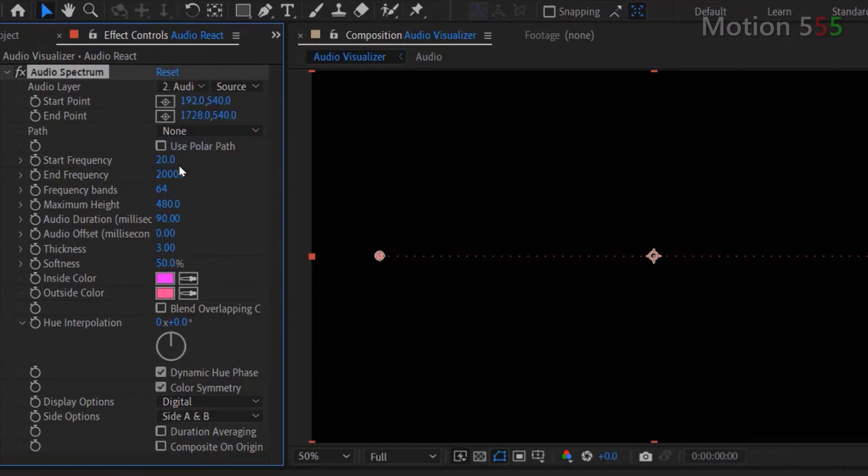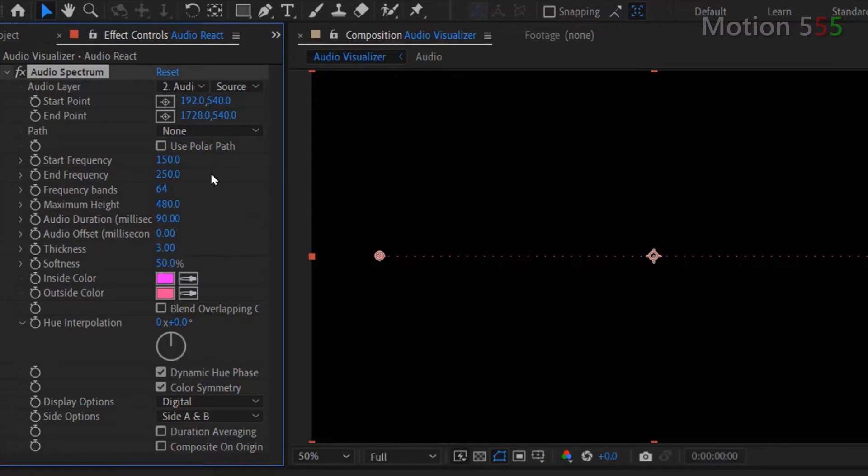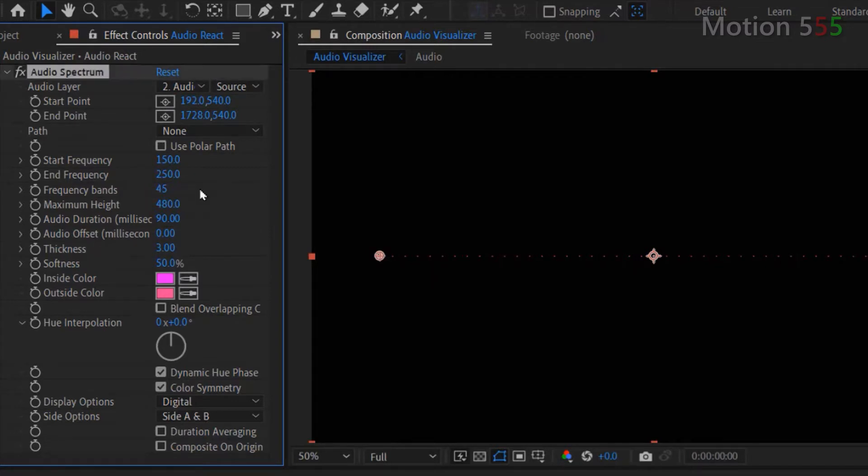For the start frequency, I set 150. For the end frequency, I set 250. Frequency bands, I set value 45. Maximum height, set value 1500. Audio duration millisecond, set value 120.